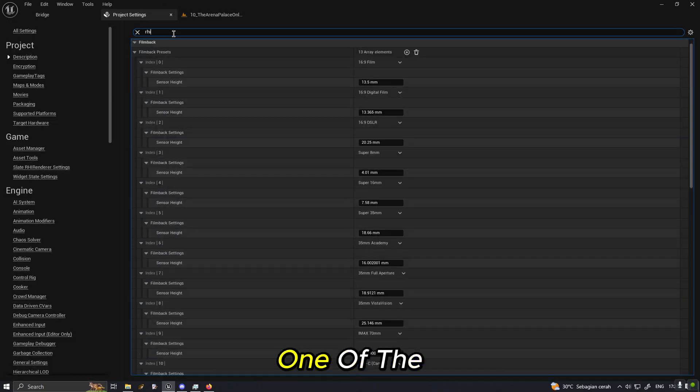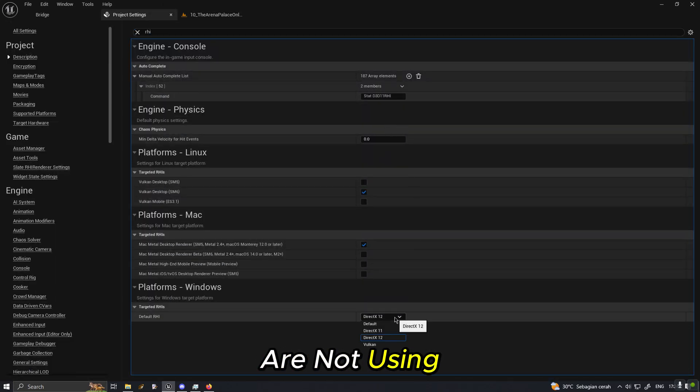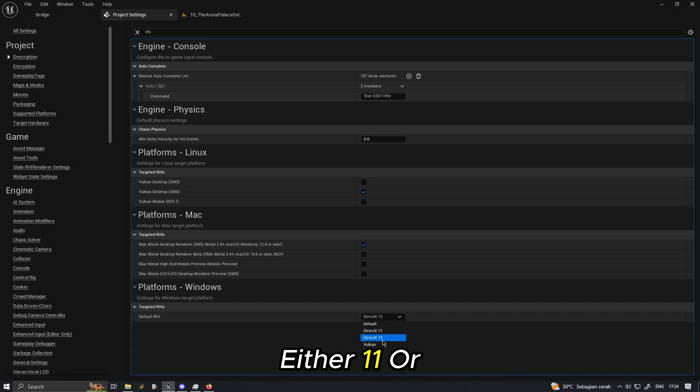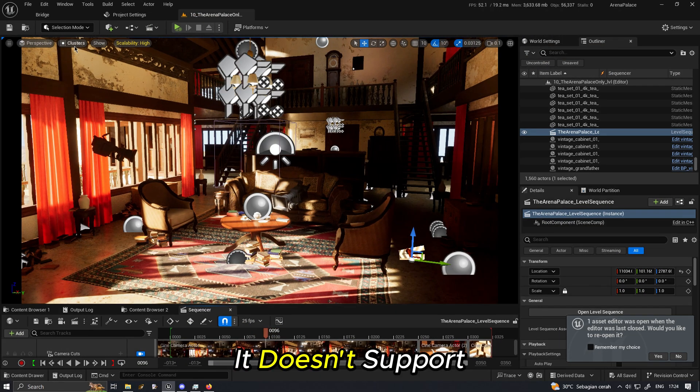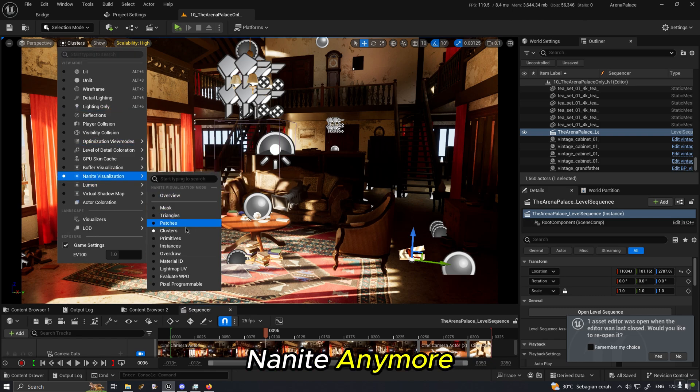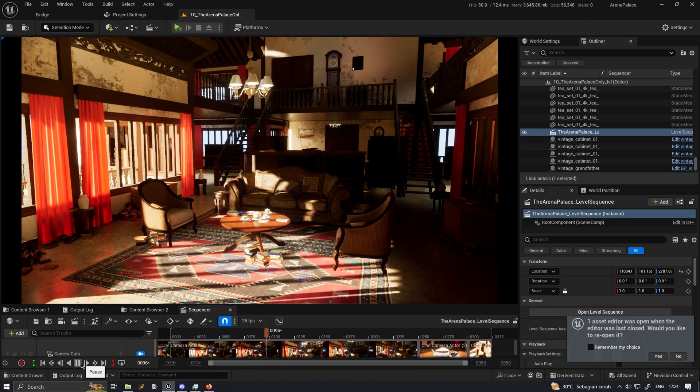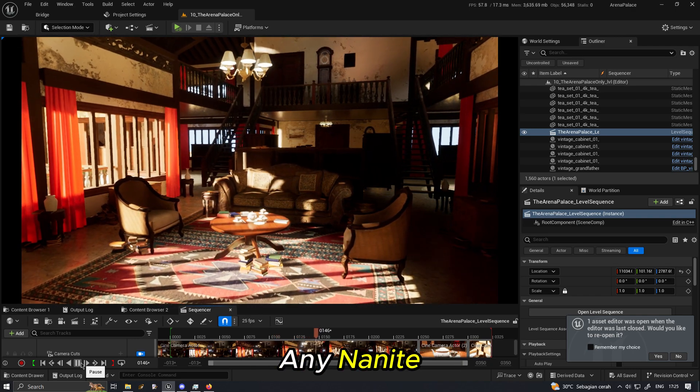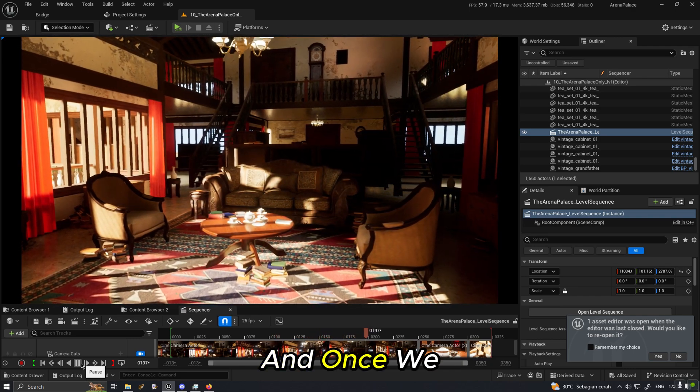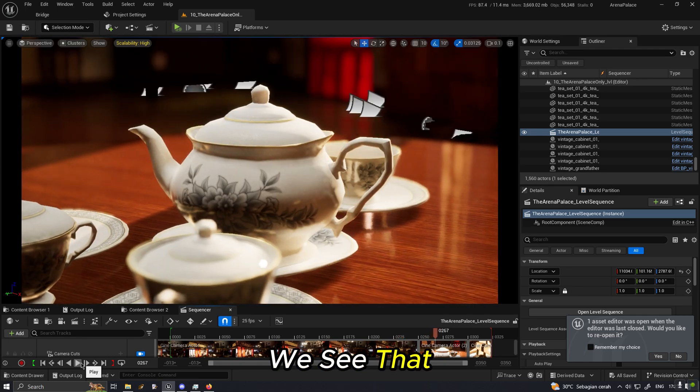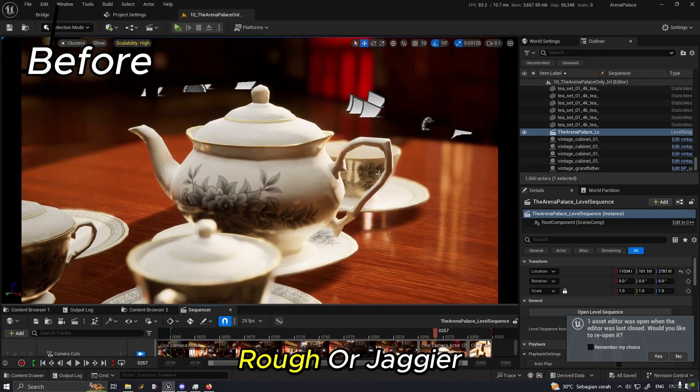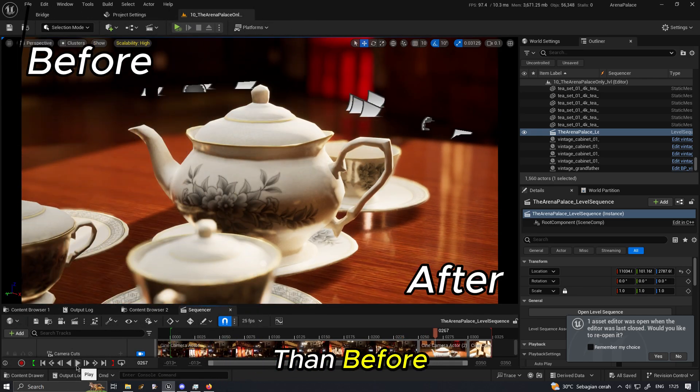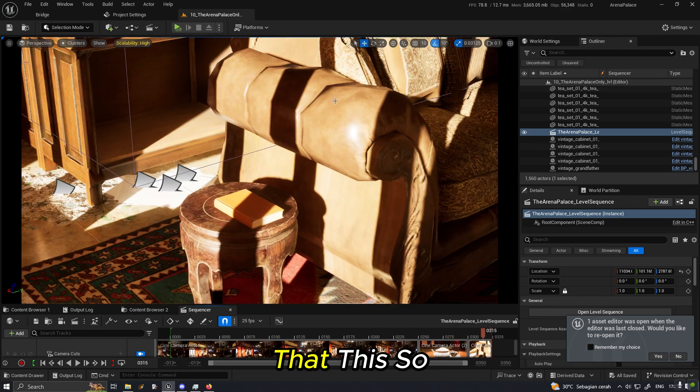And somehow or some reason you cannot ship with Nanite, we cannot continue with Nanite. Maybe one of the example is we are not using DirectX 12 anymore, either 11 or Vulkan, it doesn't support Nanite anymore. So we're still in the Nanite visualization but we don't see any Nanite.